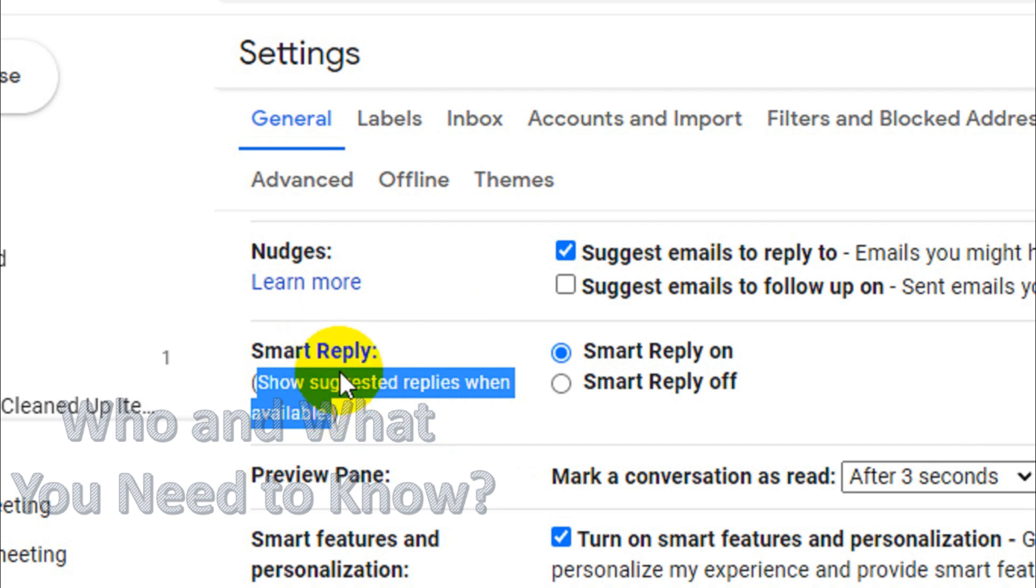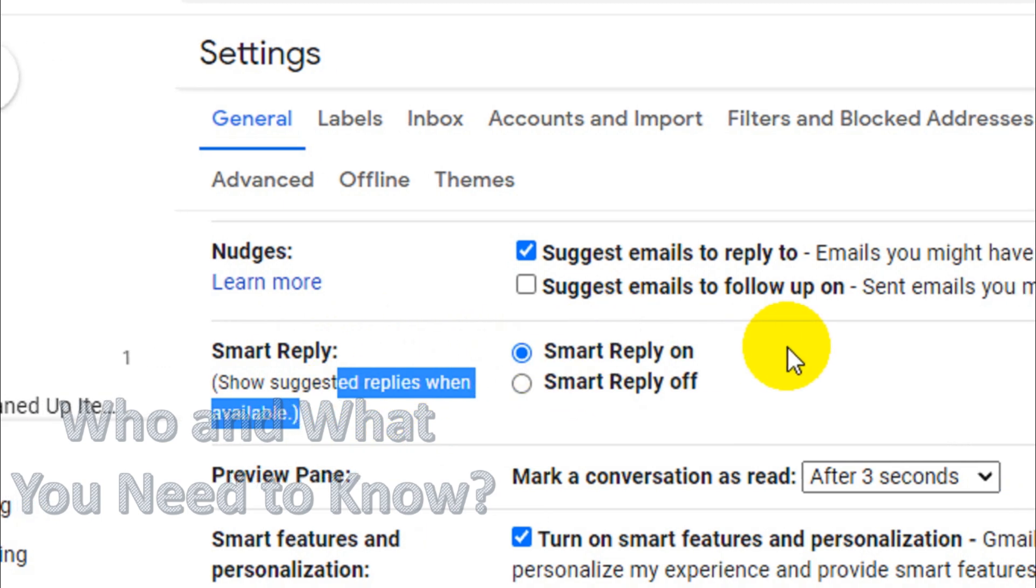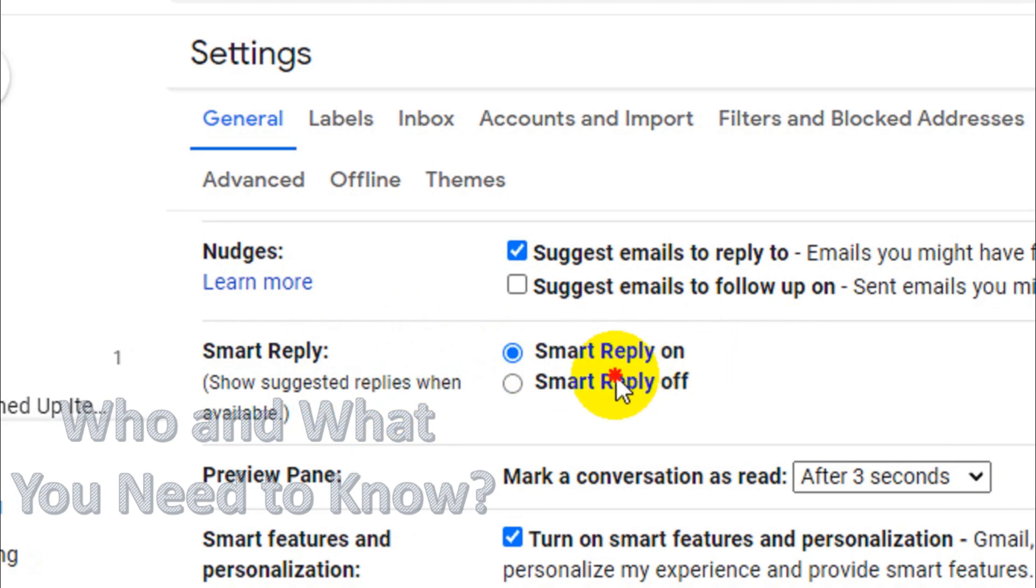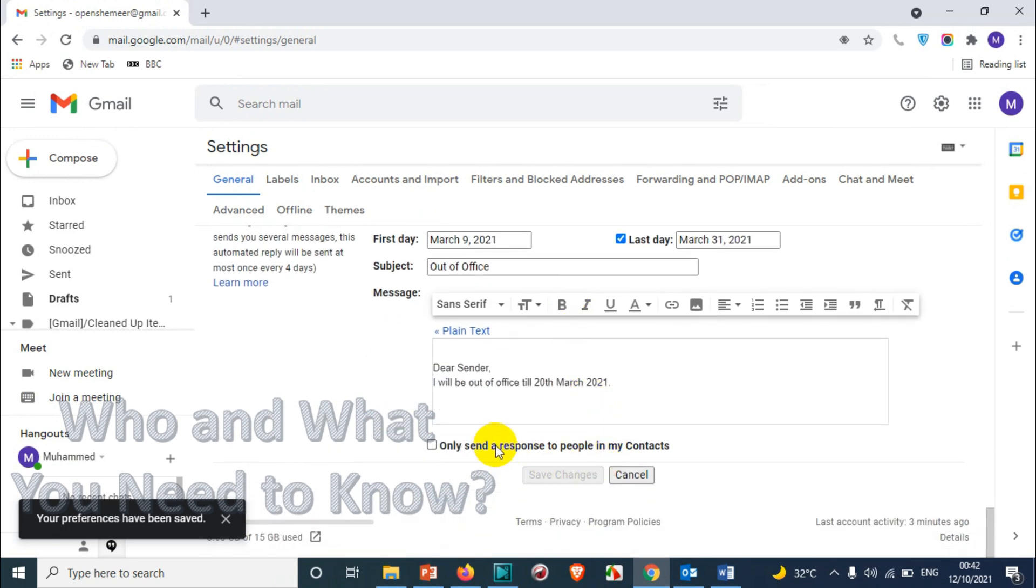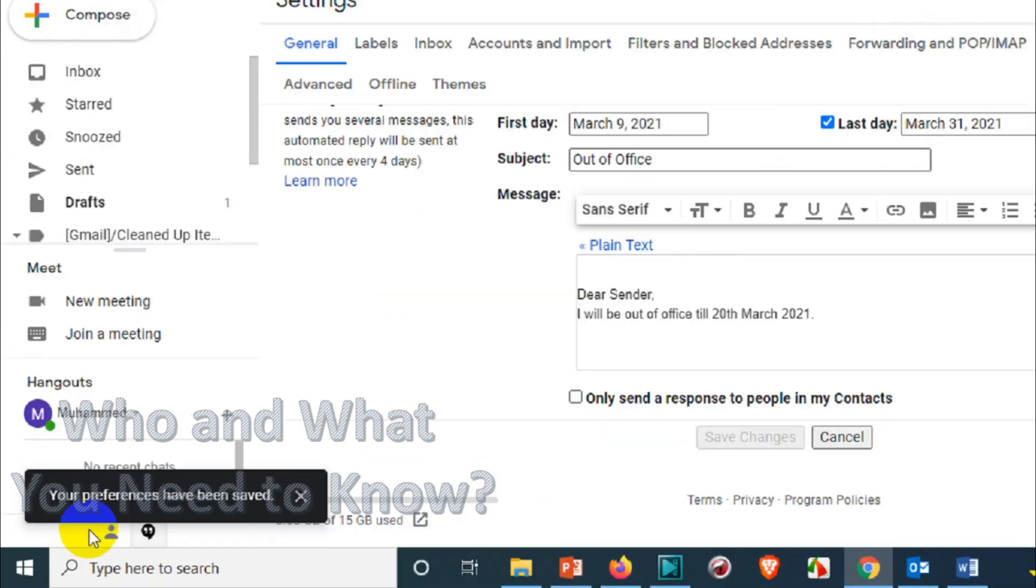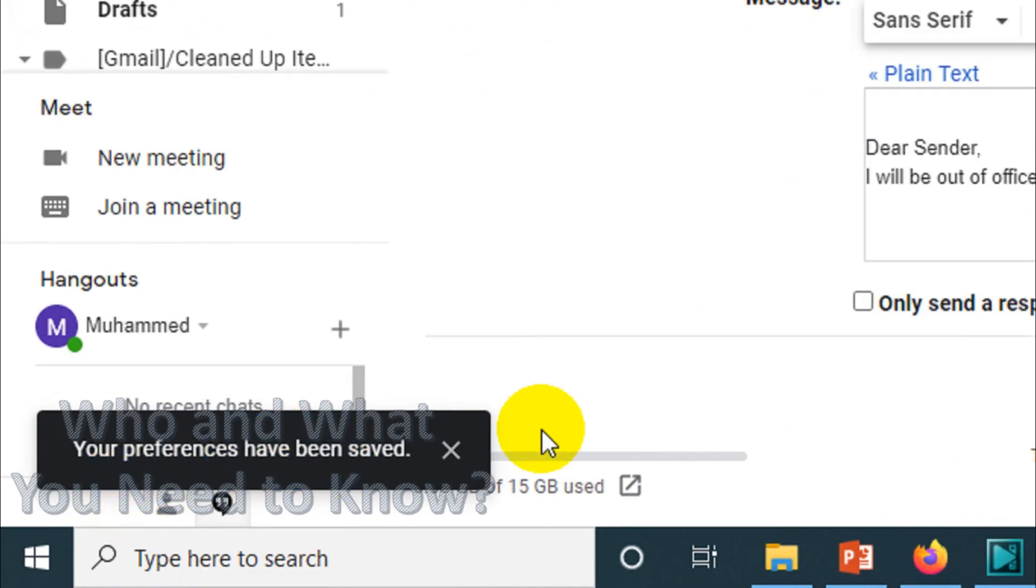When you are sending emails, when you are replying to emails, the suggestion will be shown as I mentioned earlier. So by default it is on, you just need to click on Smart Reply off.